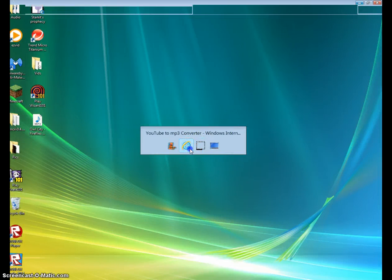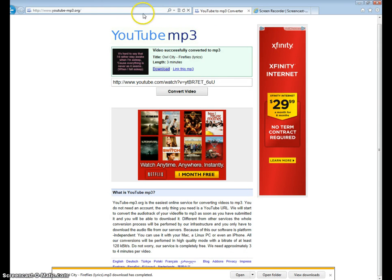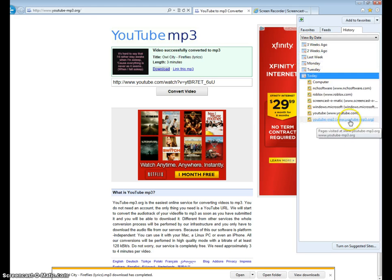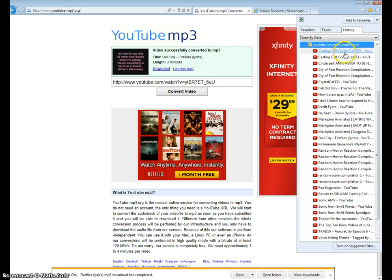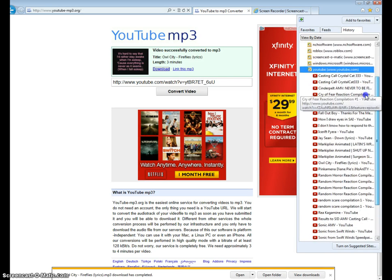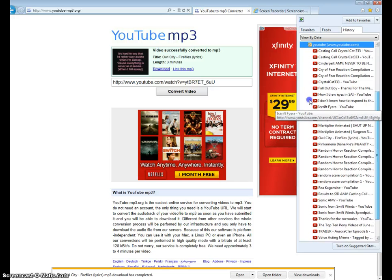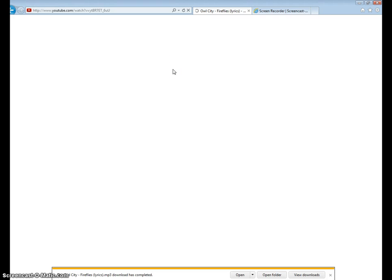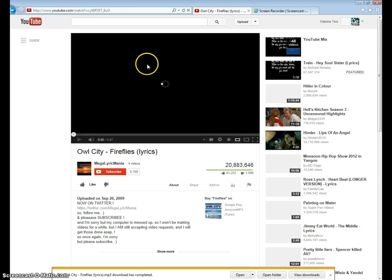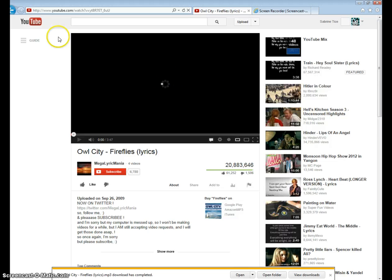Oh, I forgot one thing. I usually go through a lot of videos, I don't know why. Okay, here it is — I forgot to show you the second choice. Okay, so the second choice is...